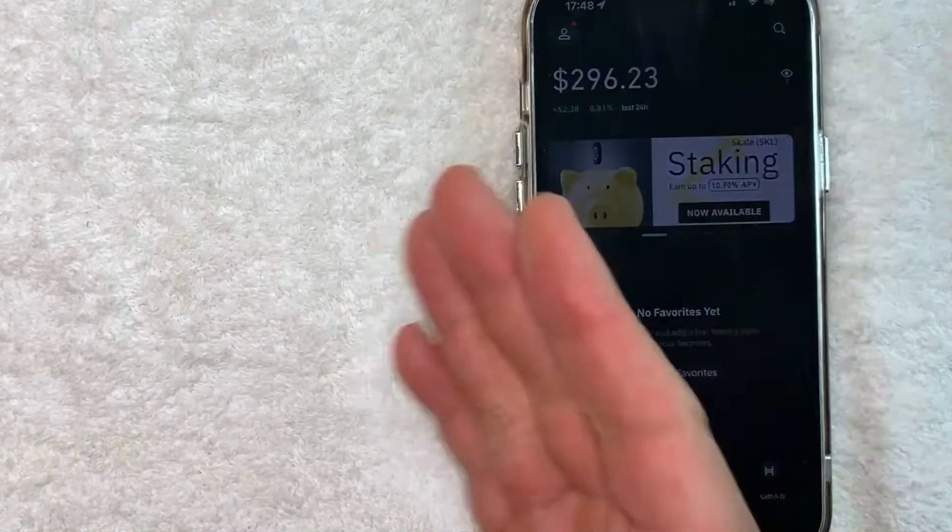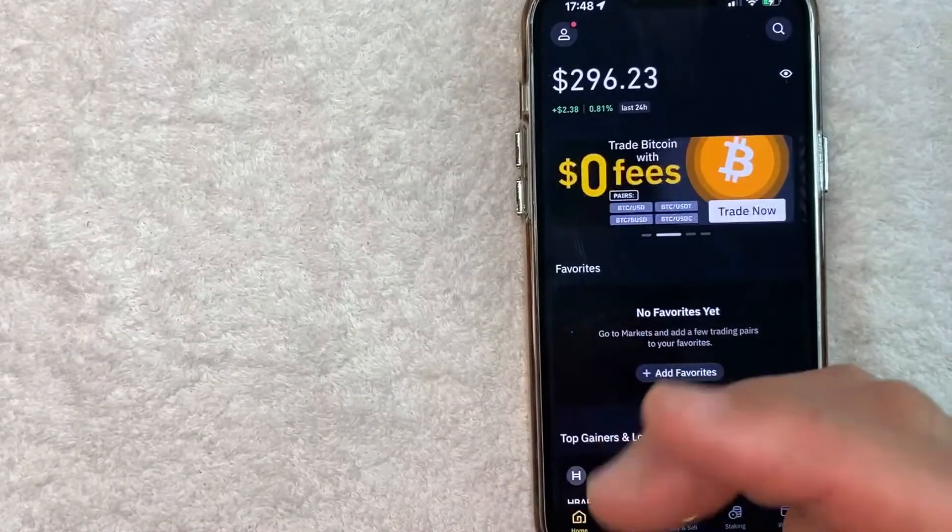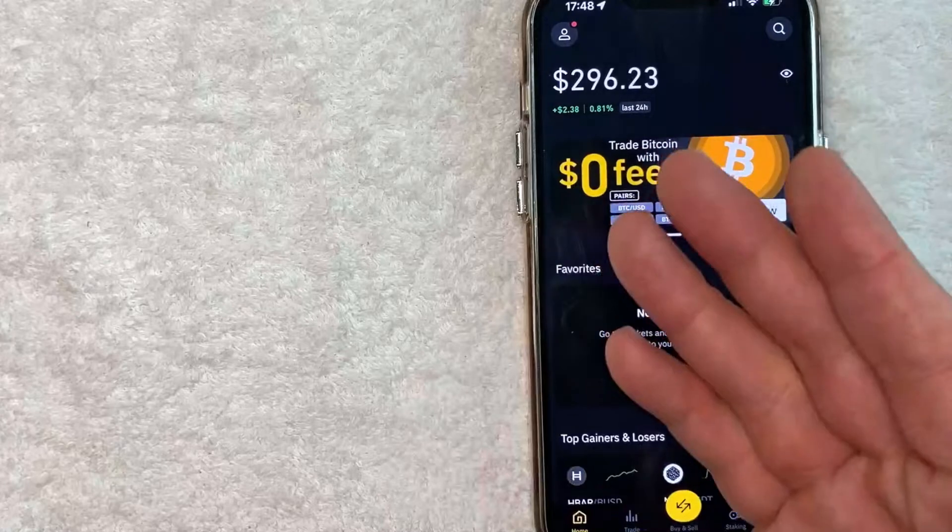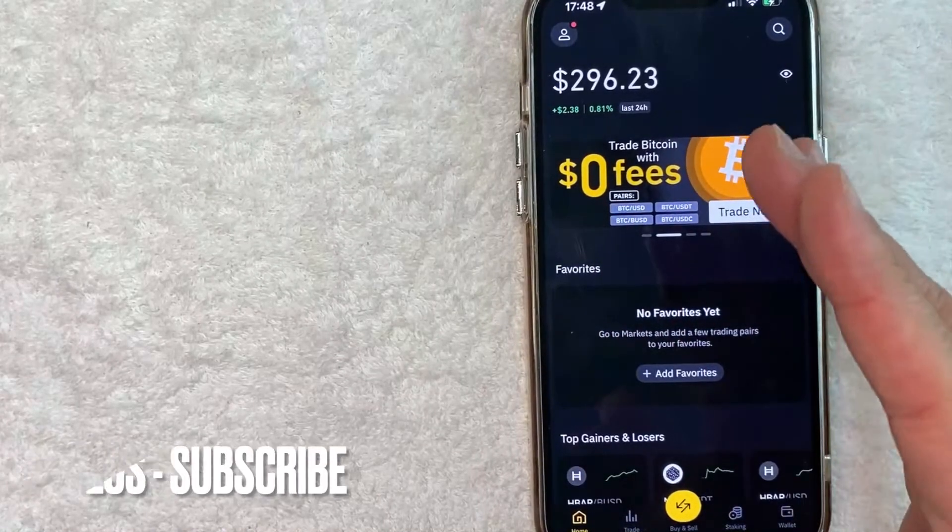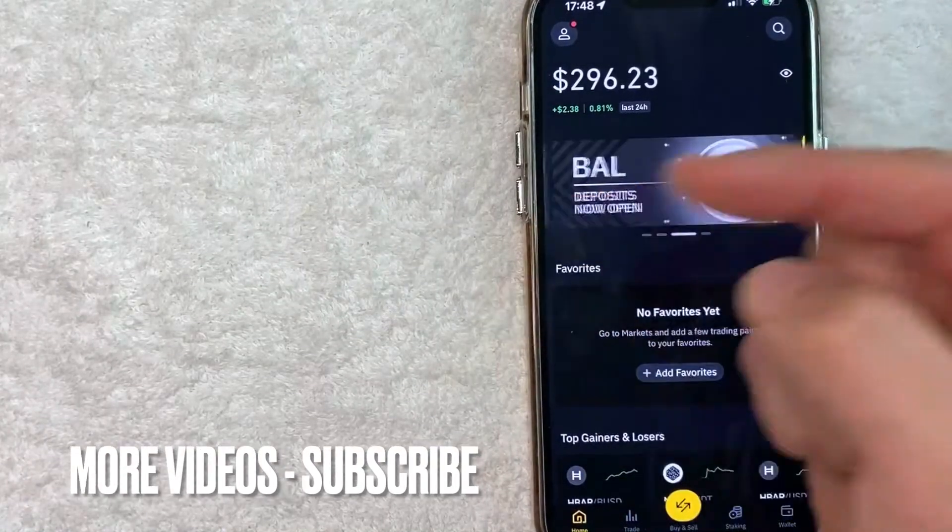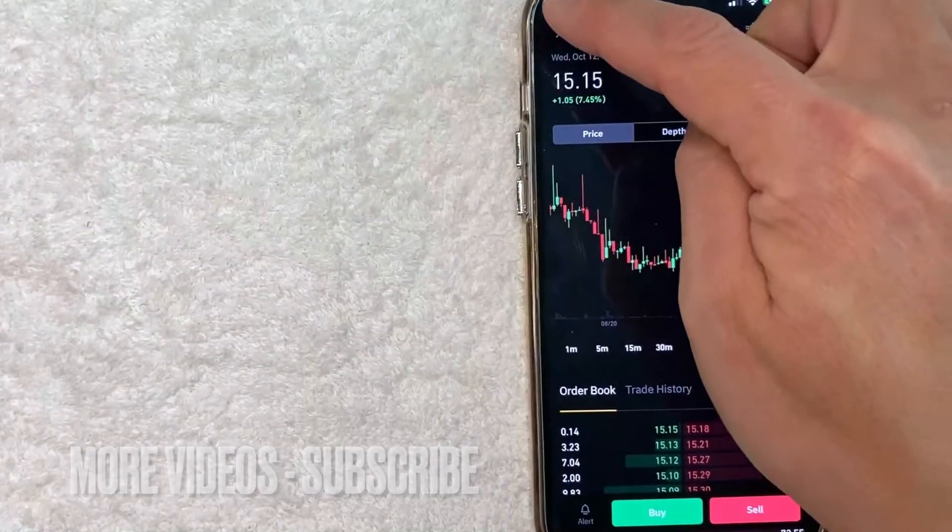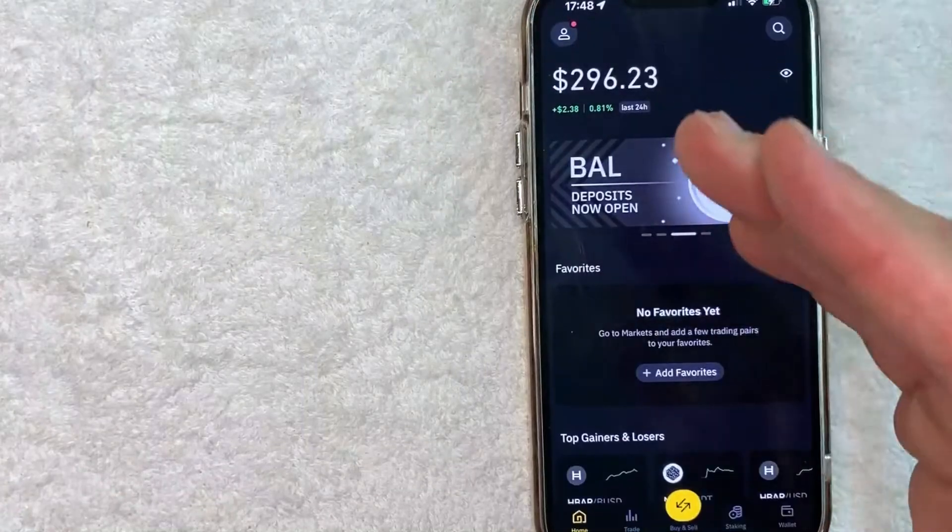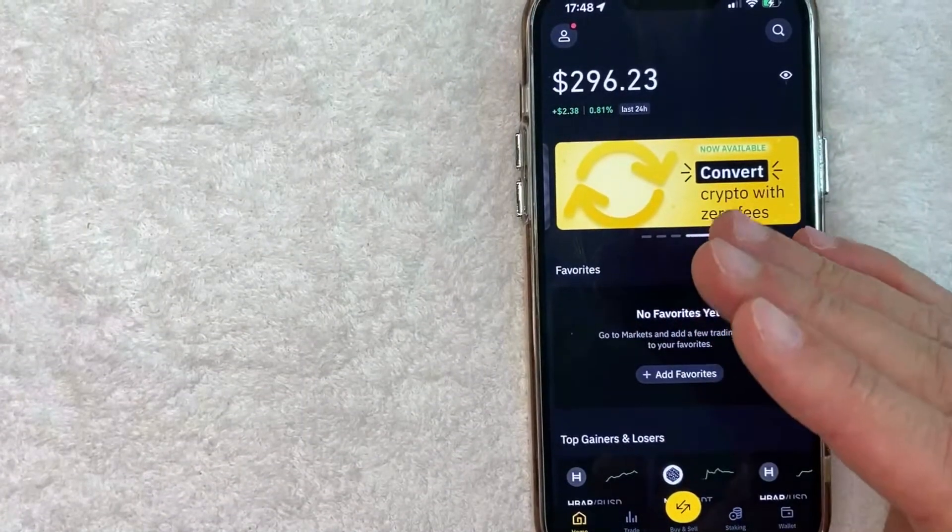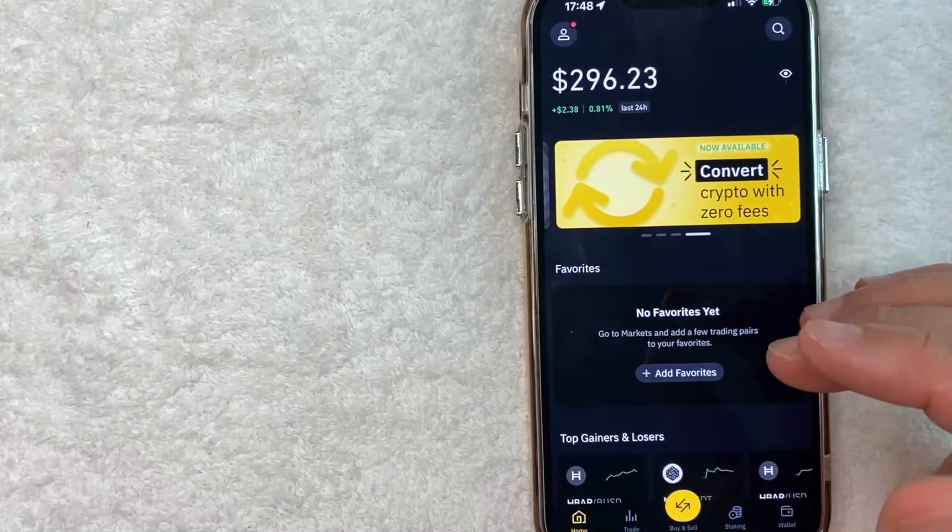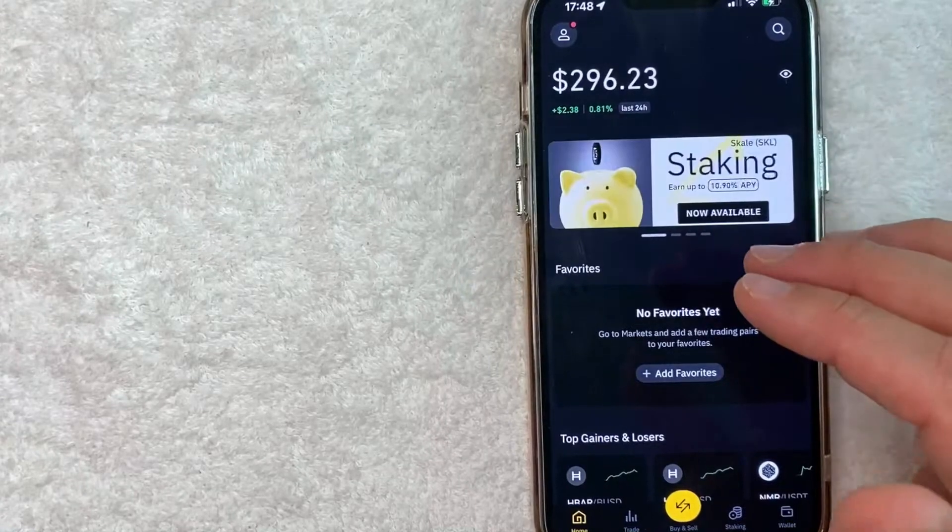If you haven't done that already, pause the video and go back to your Apple Pay wallet and add in your debit card. If you need help with that I did another video that describes that process in detail. However, assuming that you've already added a payment method into your Apple Pay wallet and you want to use it on Binance.